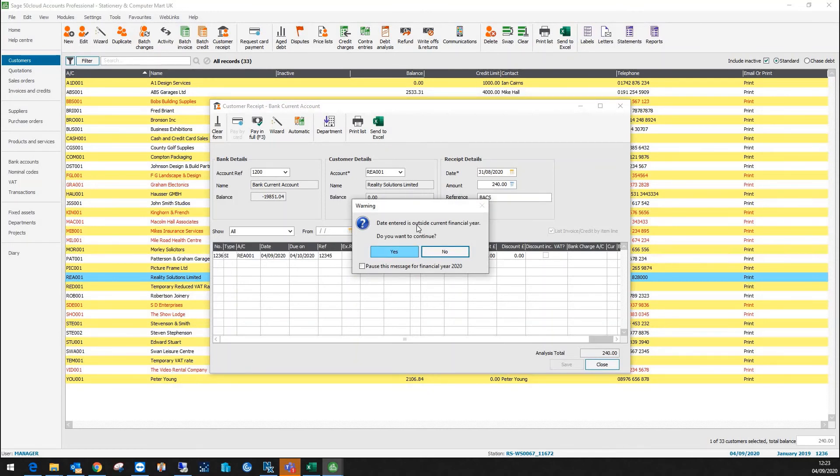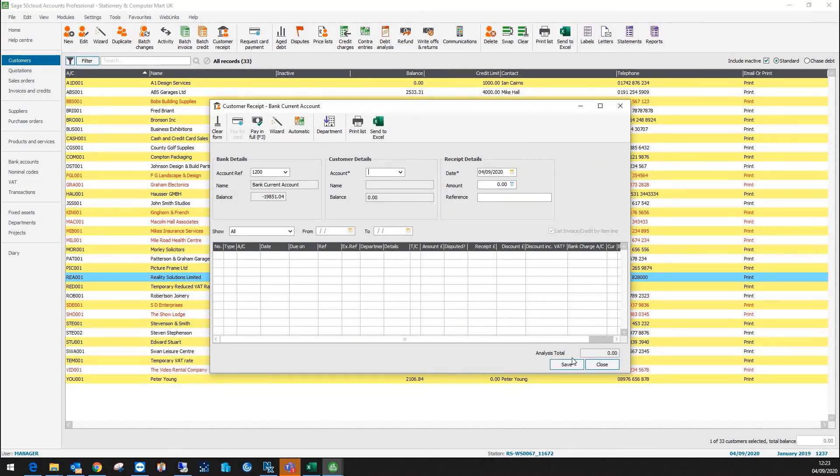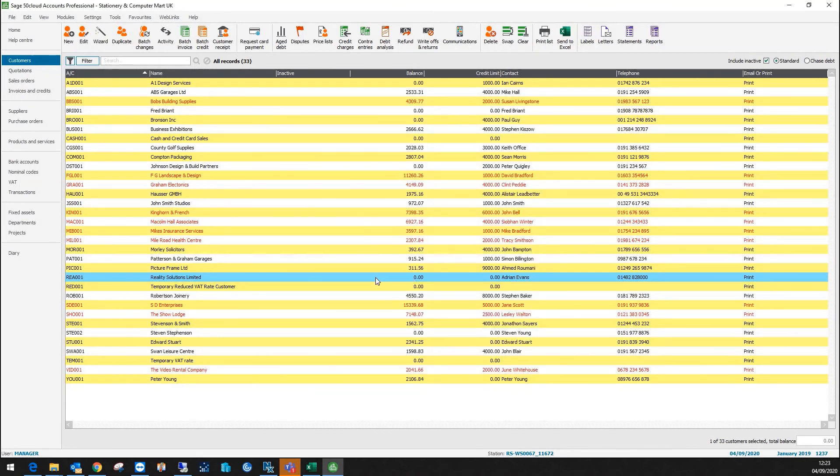There's going to be a warning about the date. Say yes and then I'll click close and you can see now we've got no balance outstanding. That concludes this video. Thank you.